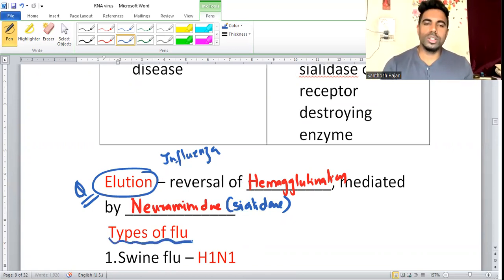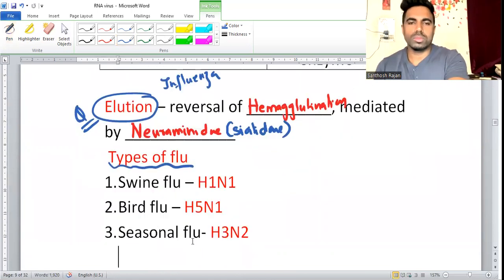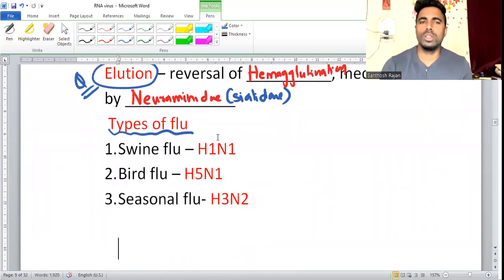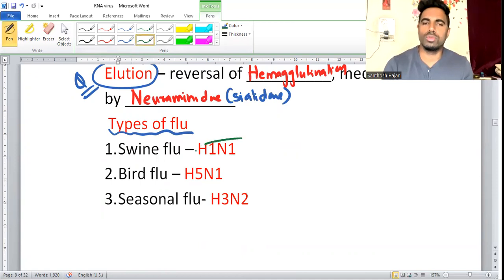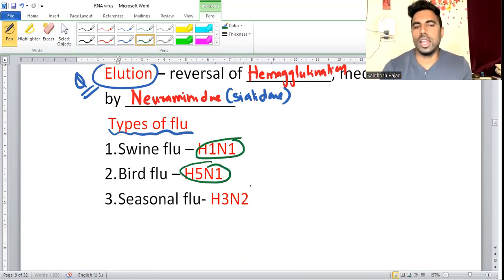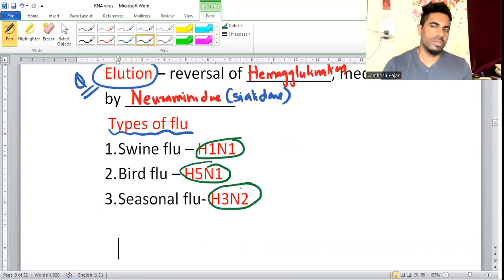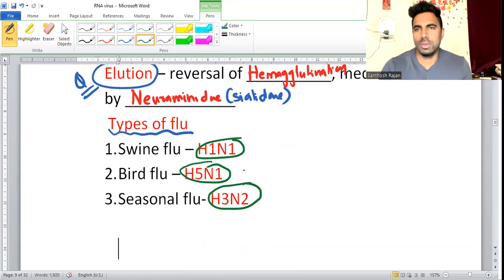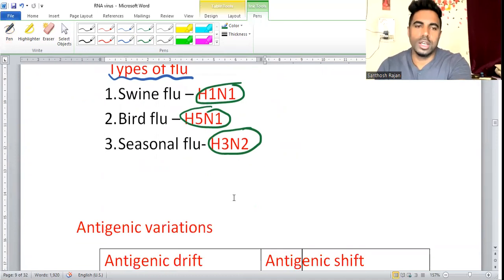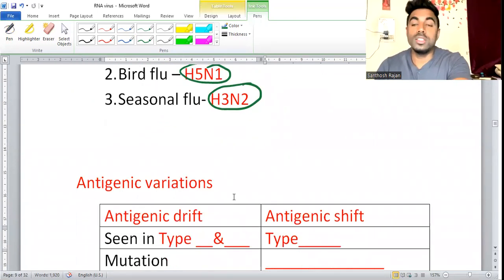Types of flu: swine flu is H1N1, bird flu is H5N1, and seasonal flu is H3N2. These are the names to remember. H5N1 is bird flu, H3N2 is seasonal flu.